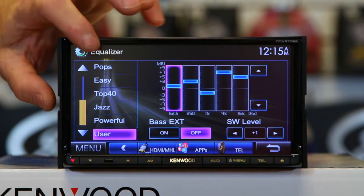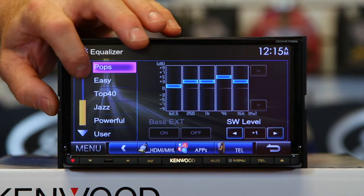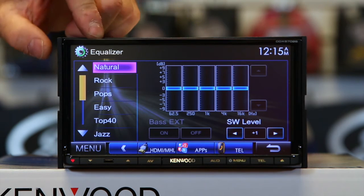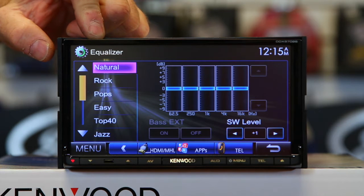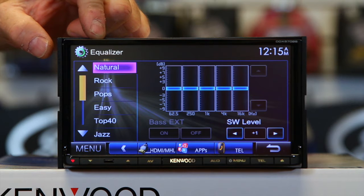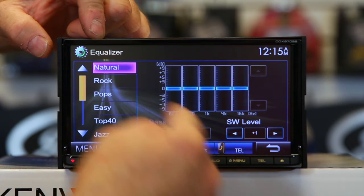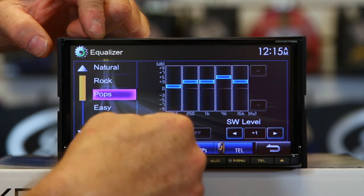It's got a few presets to choose from. Natural is going to be the default that everything, when it comes out of the box, is going to come in — all the sources are going to be set to natural. When I say all the sources, I say that because this radio has source tone adjust. Source tone adjust allows you to make a different EQ setting for each source.